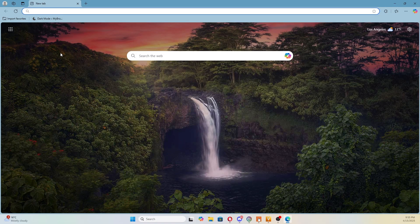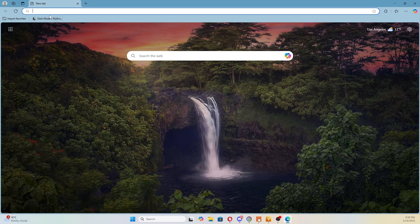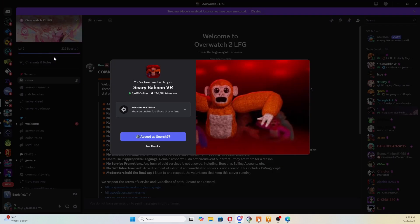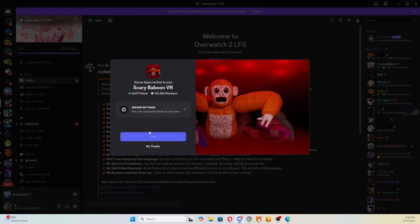Now click on the URL bar and type this URL to be able to join this Discord server. Doing this will automatically start your Discord application if you have it installed. Then click Join and you will have access to the Discord server.